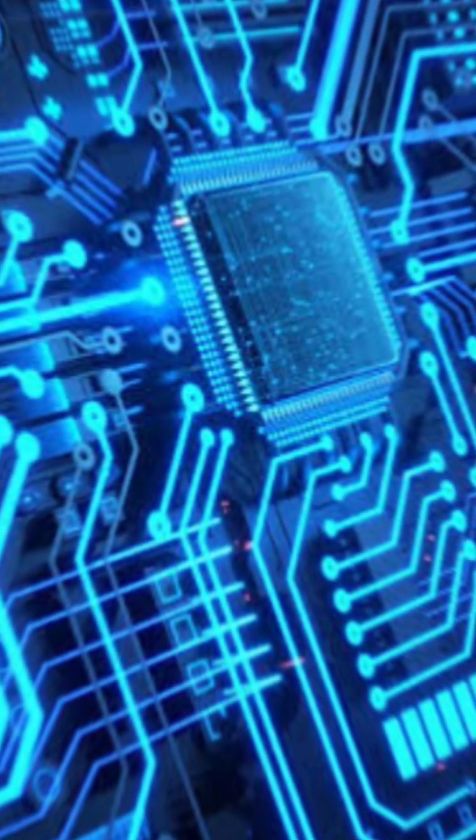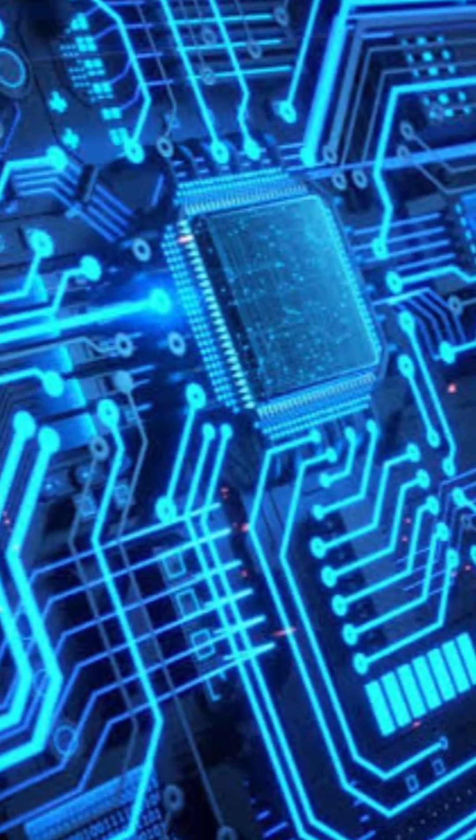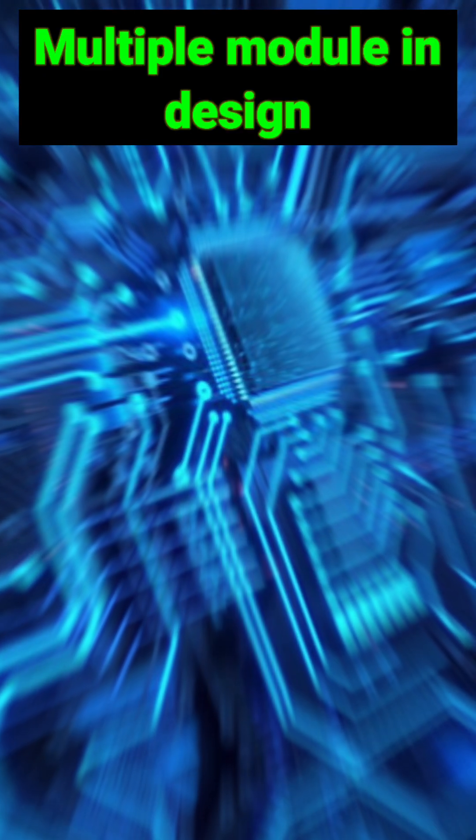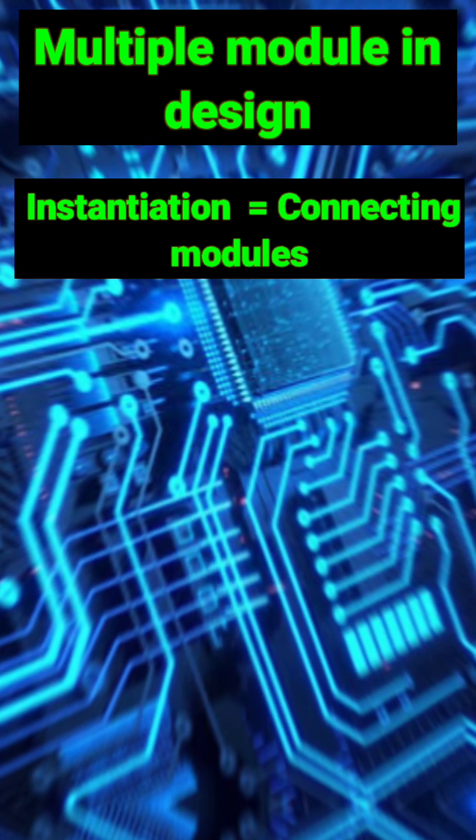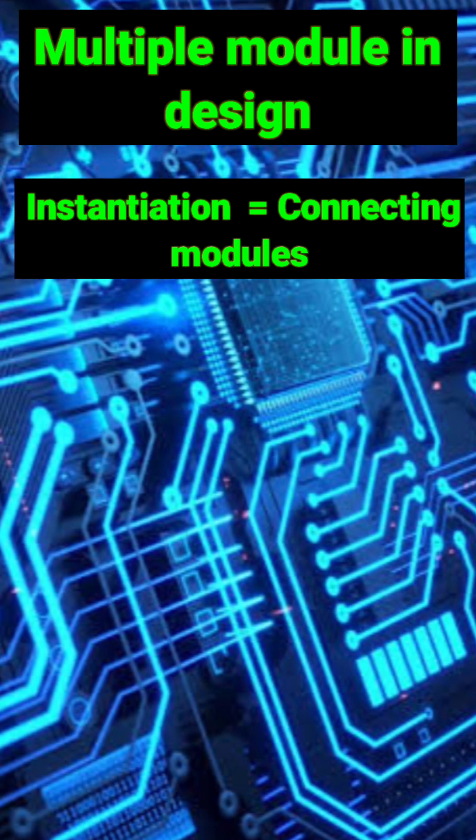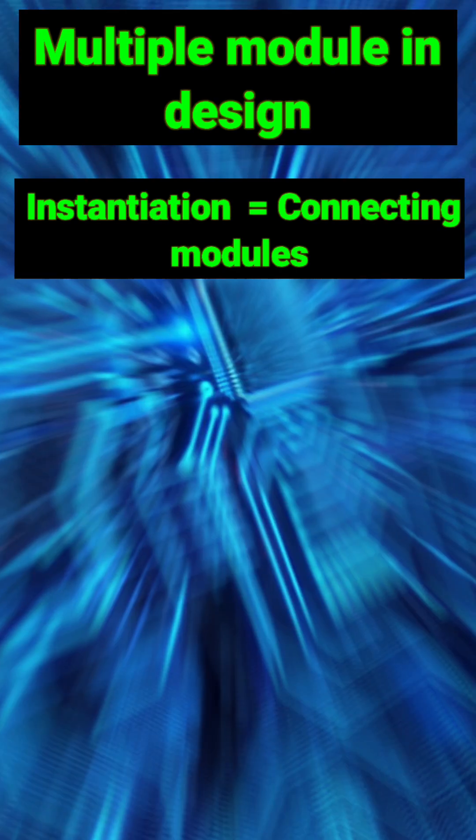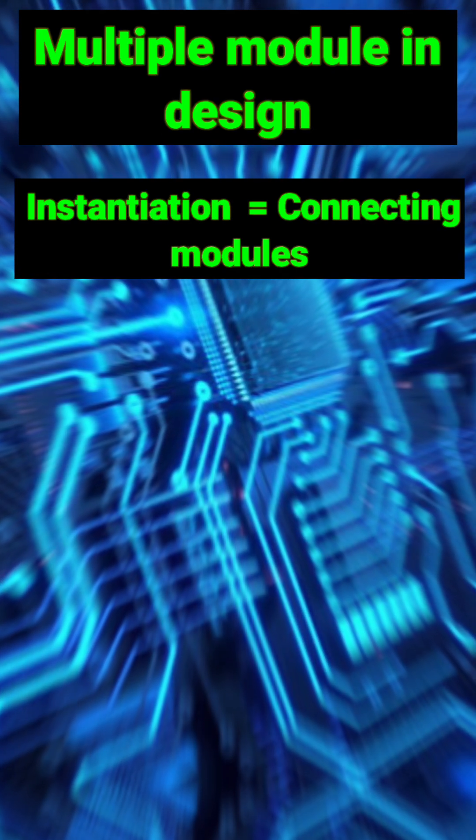Some key points about modules: a design can have multiple modules. You can instantiate a module inside another, just like connecting blocks to build a bigger system.